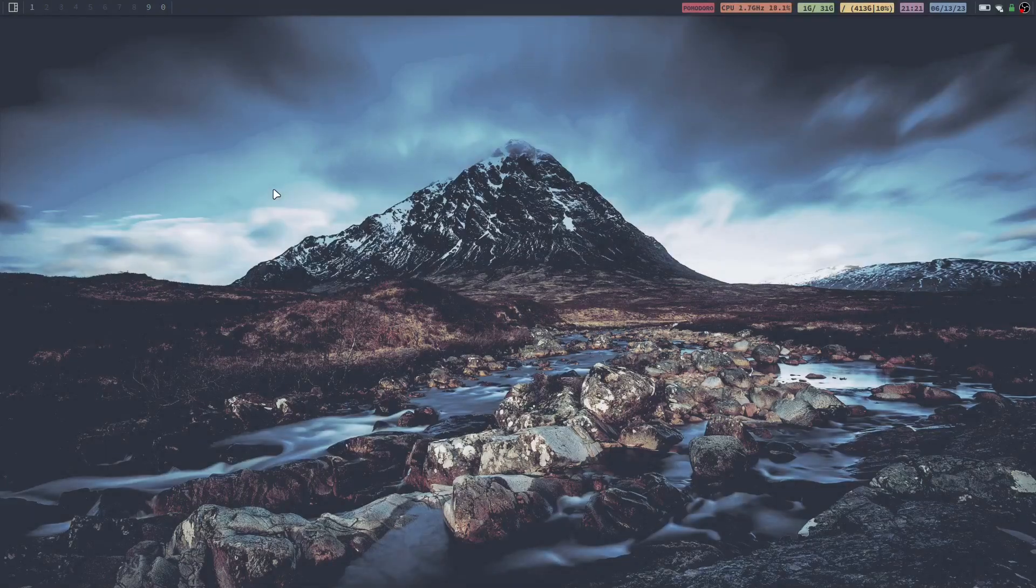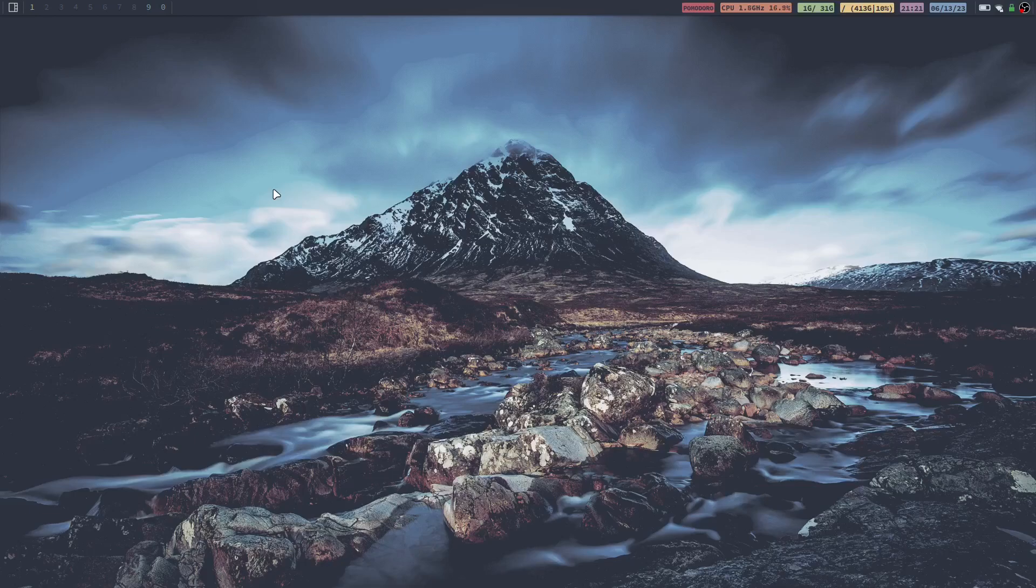What is going on everybody, welcome back to the channel. My name is Blake with The Linux Fraud and today this is kind of a weird video. I have two tips for you and they are going to be especially helpful if you run window managers, like for instance I run Qtile on Endeavor OS.